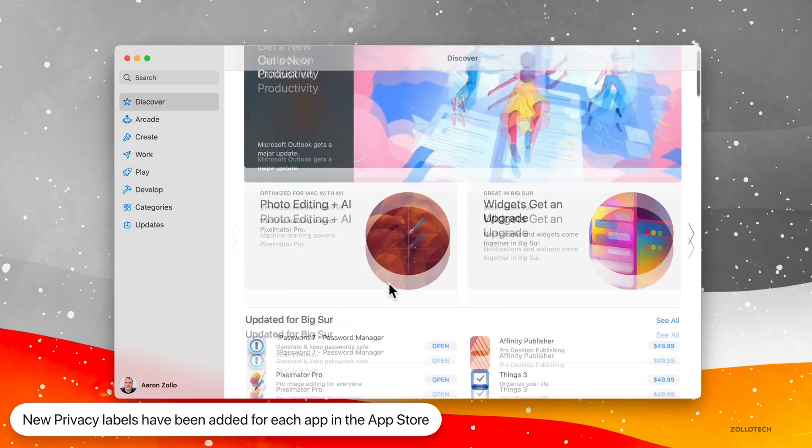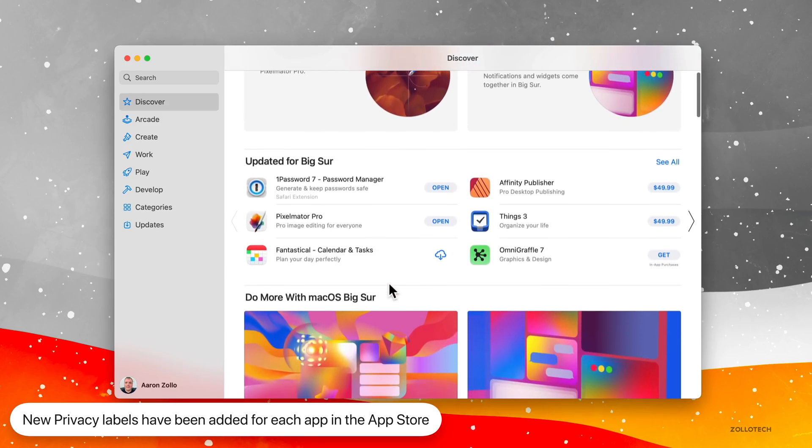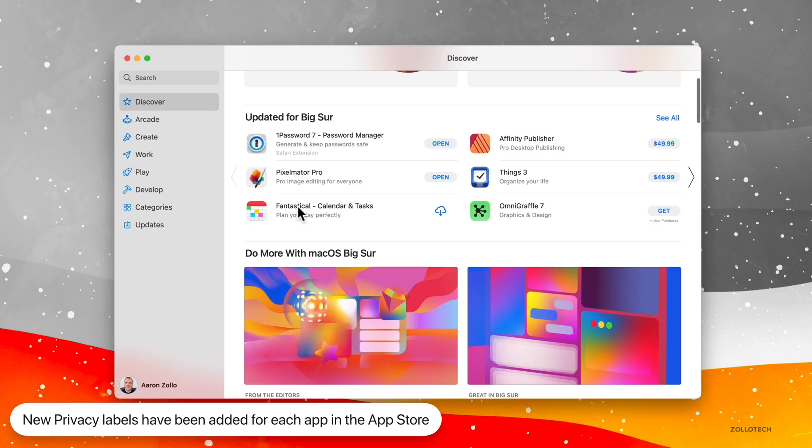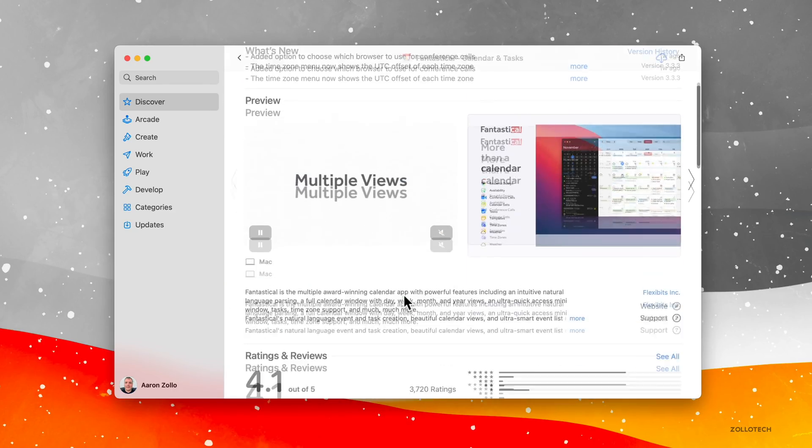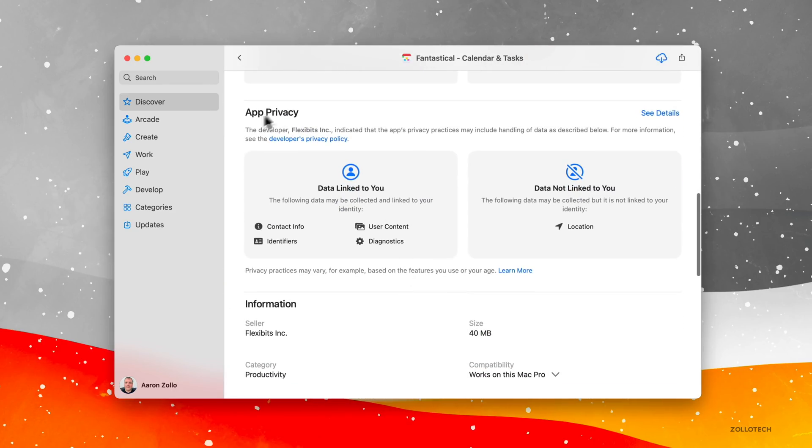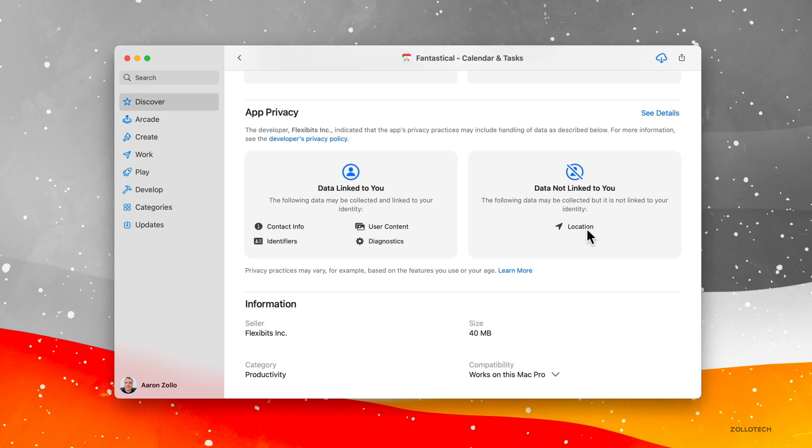So if I go into the App Store, for example, and maybe we go to Fantastical, for example, and then if we scroll down, you'll see app privacy. We now have tags that show us exactly what's being collected or not collected. So for example, it says data linked to you. And the following data may be collected and linked to your identity: user content, diagnostics, identifiers, and contact info. Data not linked to you: location. So it may collect your location, but not actually link it to you specifically.